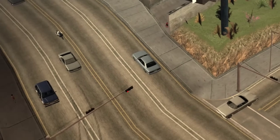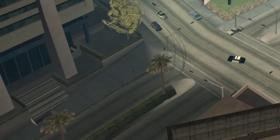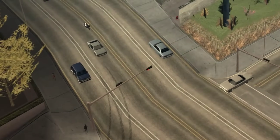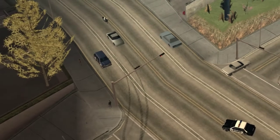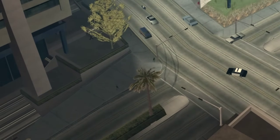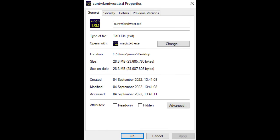By default, San Andreas only allows a maximum of 64MB of RAM to be used for streaming, which is very little when modding, considering some mods like Rosa have texture archives that can be around 28MB in size, which is nearly half of your streaming memory budget gone from just one texture archive.